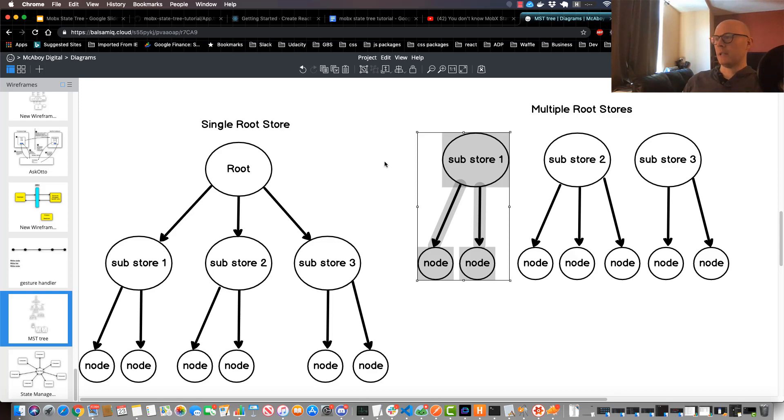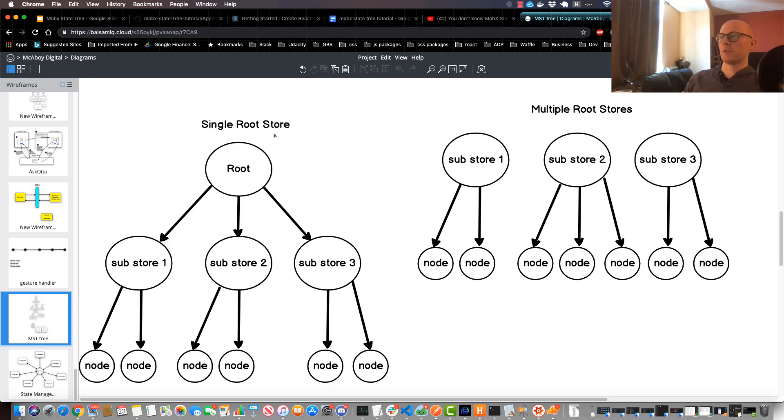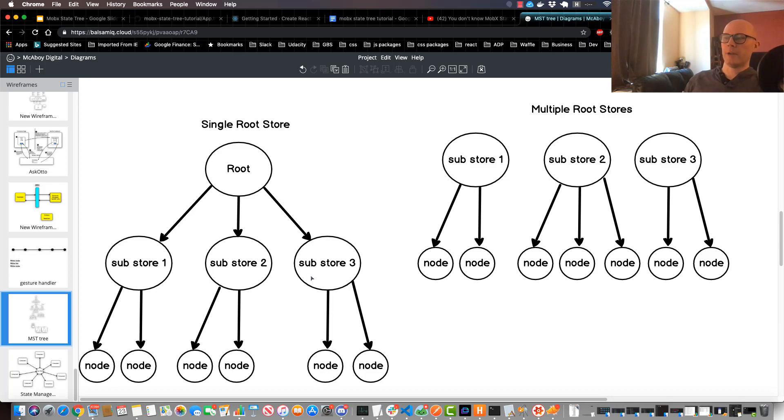However it's a little bit difficult to communicate between stores when you have multiple root stores. On the flip side with the single root store approach it is very easy to communicate within other objects in the tree, and you can do so in a very non-hacky way.